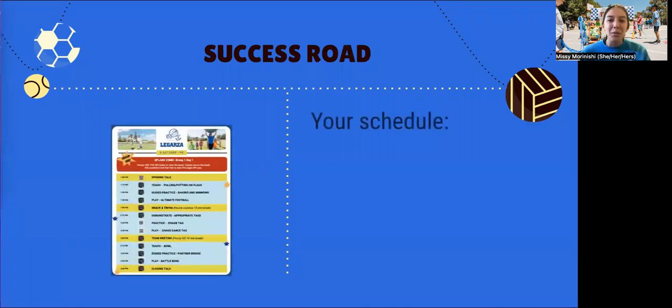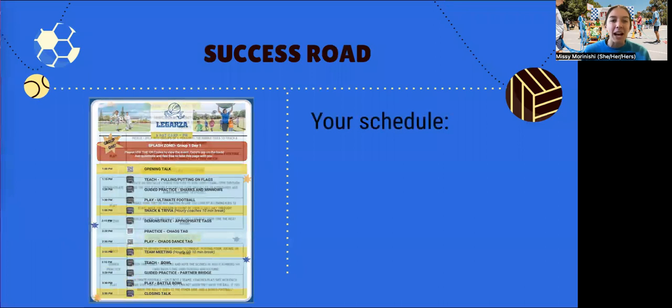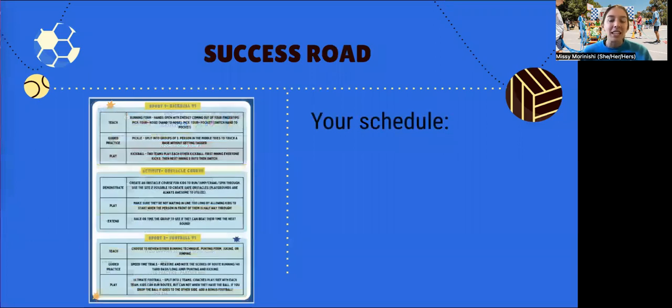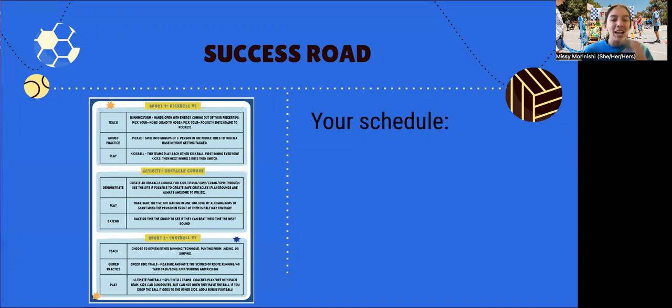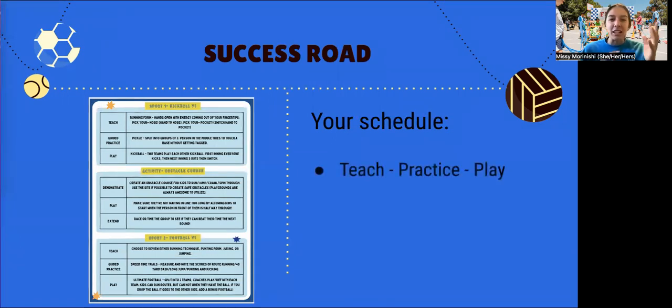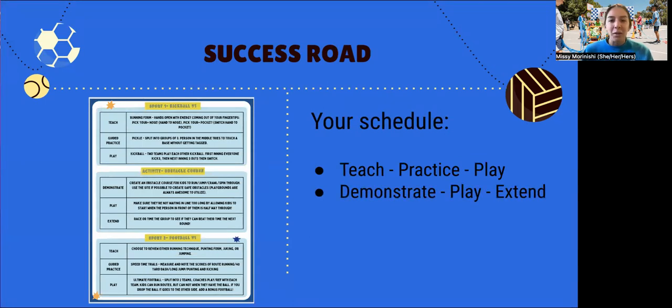You're probably holding a schedule right now. I want to take a moment to look at the back. You'll see that your sports and activities are structured in a similar fashion - they follow a teach-practice-play format, or for activities you've got demonstrate-play-extend.